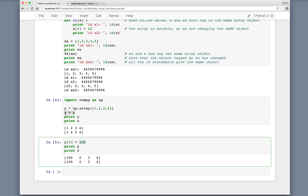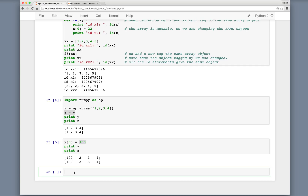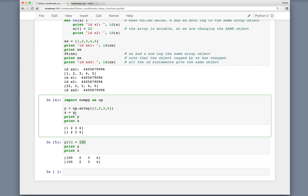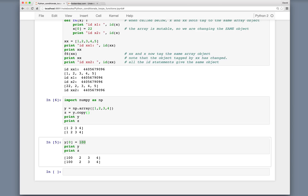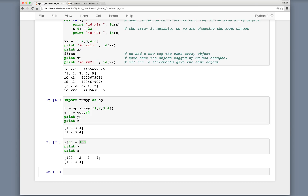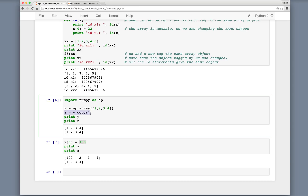So if you want separate arrays, you need to do something like z equals y.copy(). When we execute this, z hasn't changed because y.copy() makes a separate object. Now z and y both tag different objects, so when we change the first element of y, we're not changing z. You'll want to make sure you're conscientious about this idea when writing code, especially with arrays.